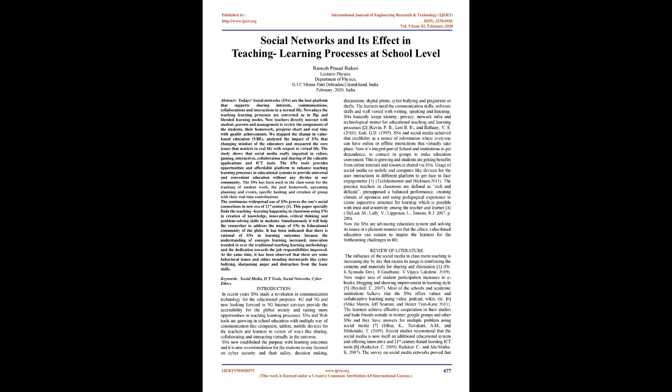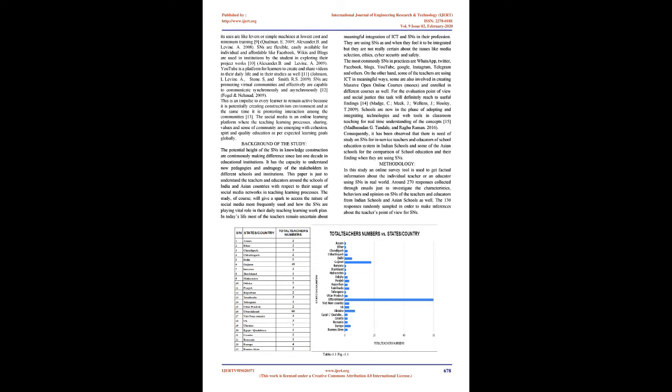At the same time, it has been observed that there are some behavioral issues and ethics trending downwards like cyberbullying, sharpening anger and distraction from the basic skills. Keywords: social media, ICT tools, social networks, cyber ethics.